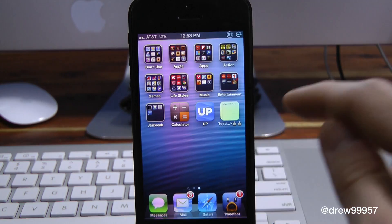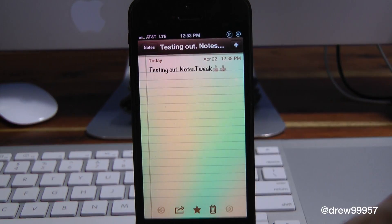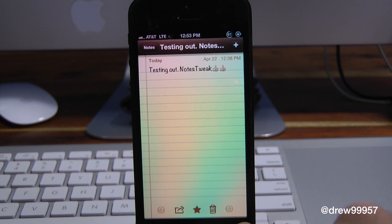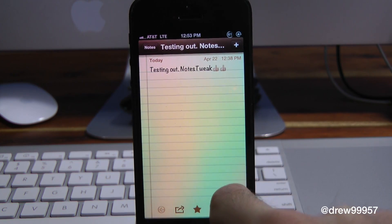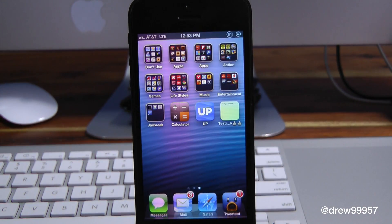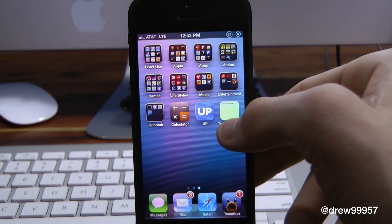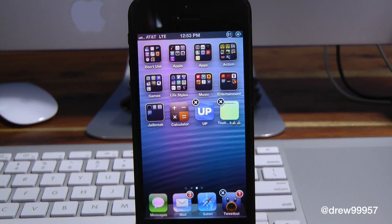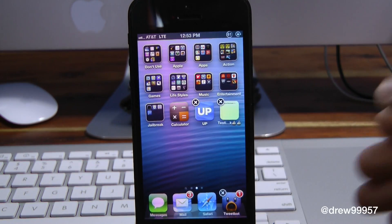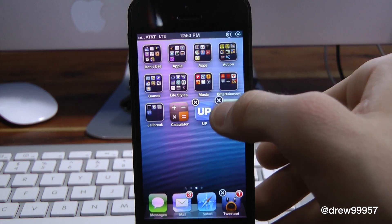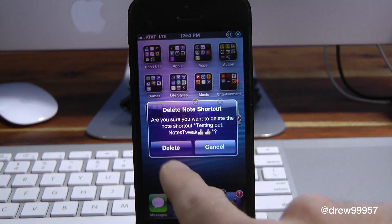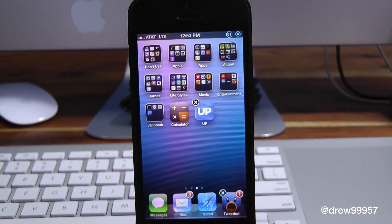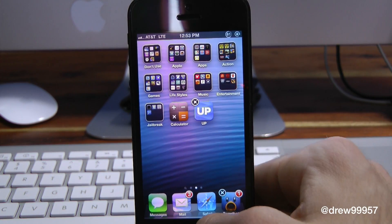If we want to go back into it, open it up and you can begin working on your note, or if you just want to see what your grocery list is — so on and so forth — a very nice little tweak to check out. And if you want to delete it, just press and hold just like you would on an app, click the X button, then tap 'Delete Note Shortcut' and it's off your iOS device's springboard.